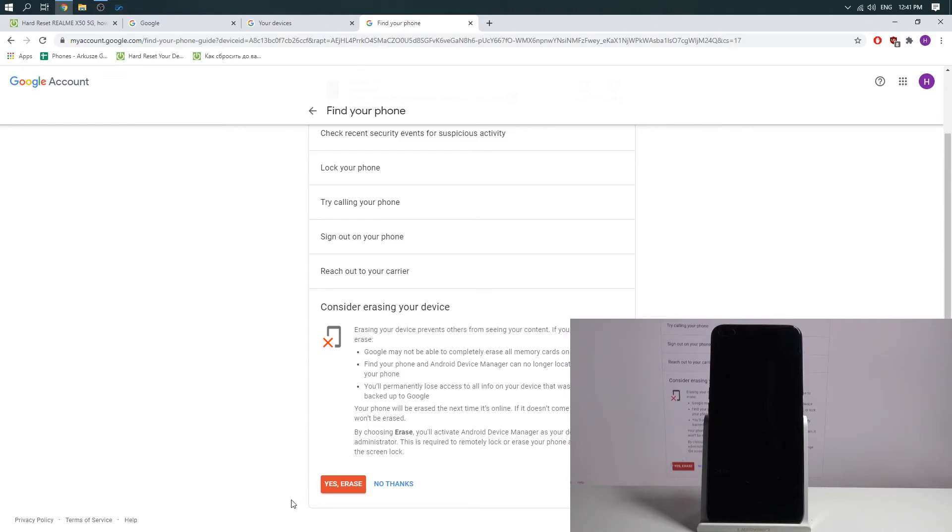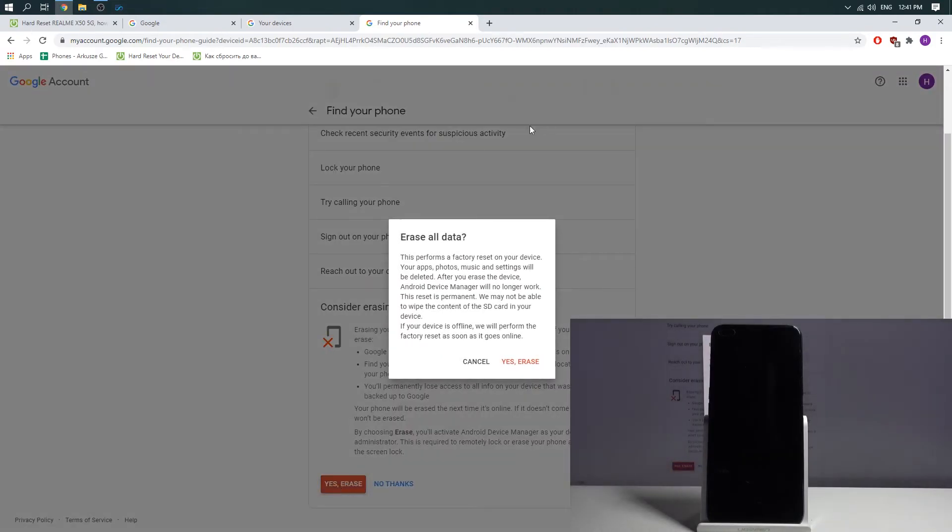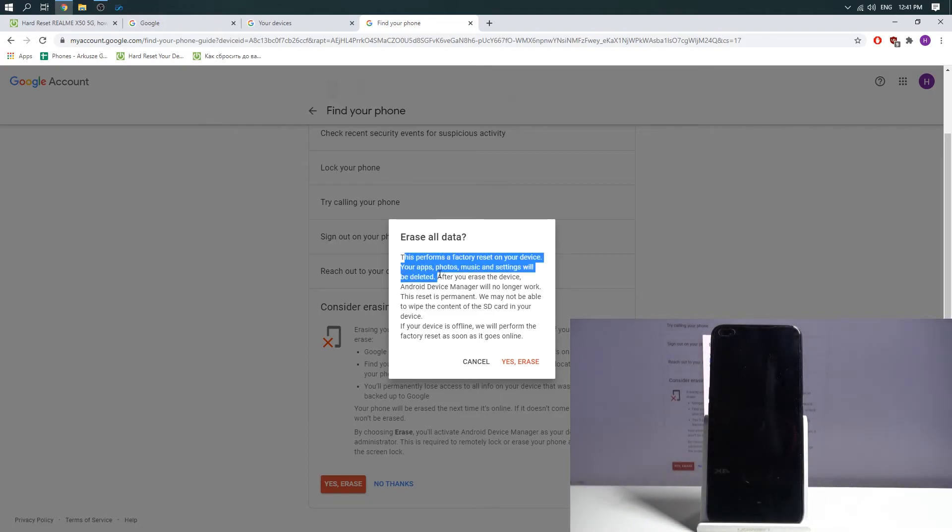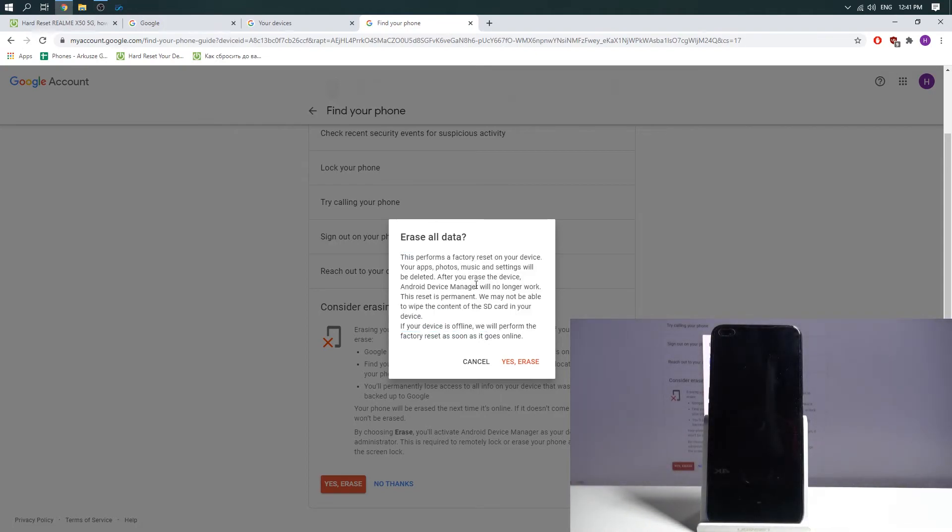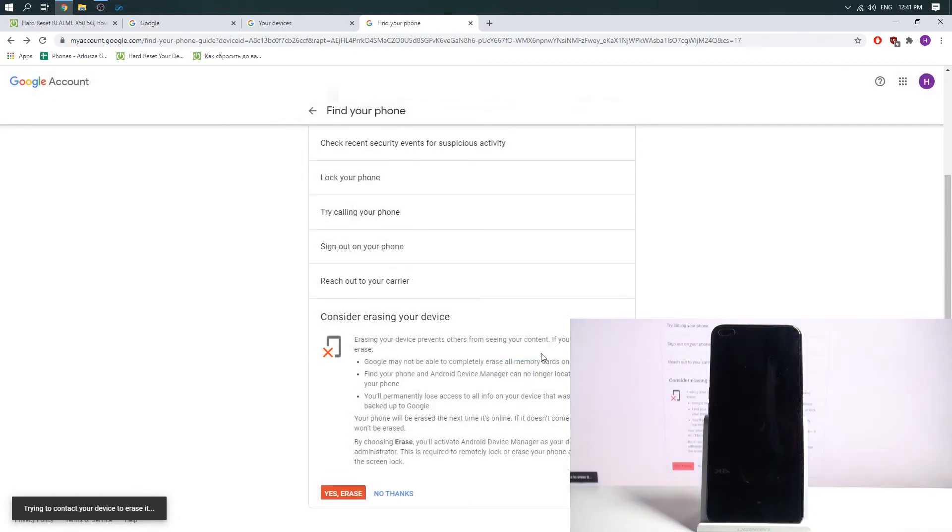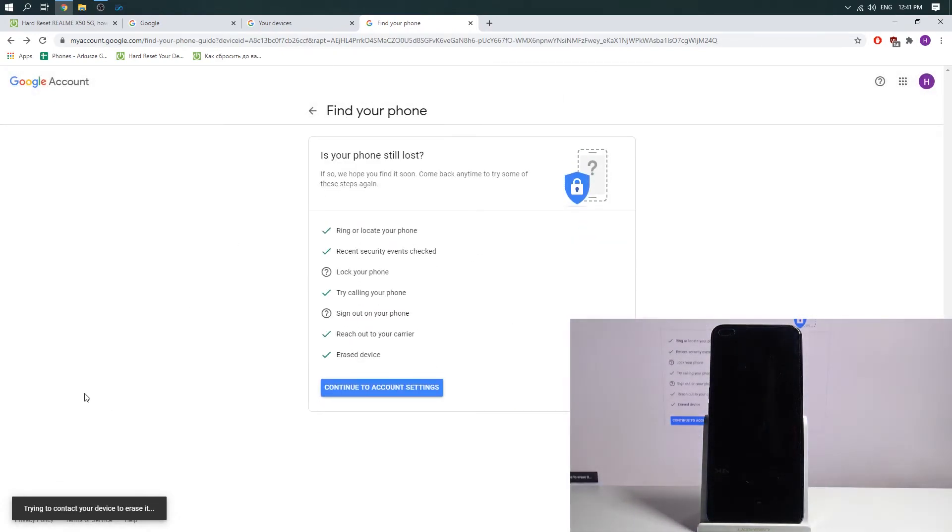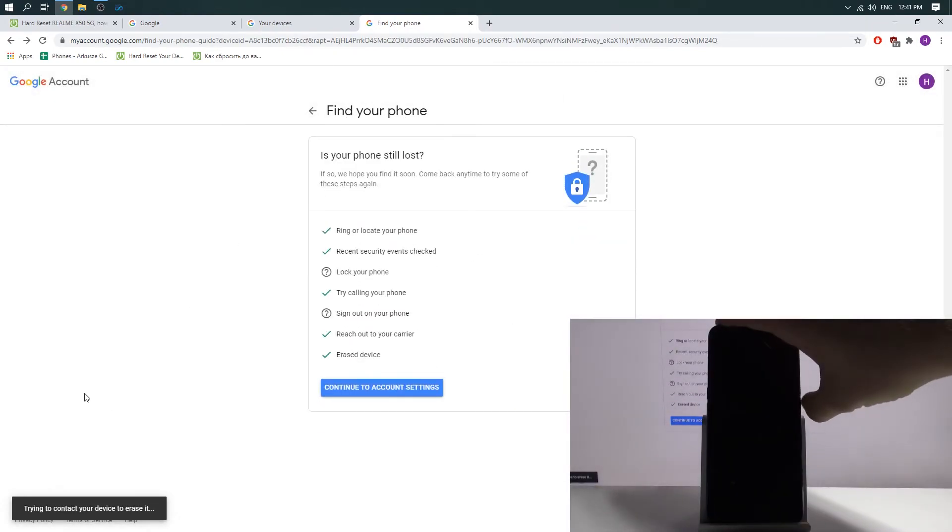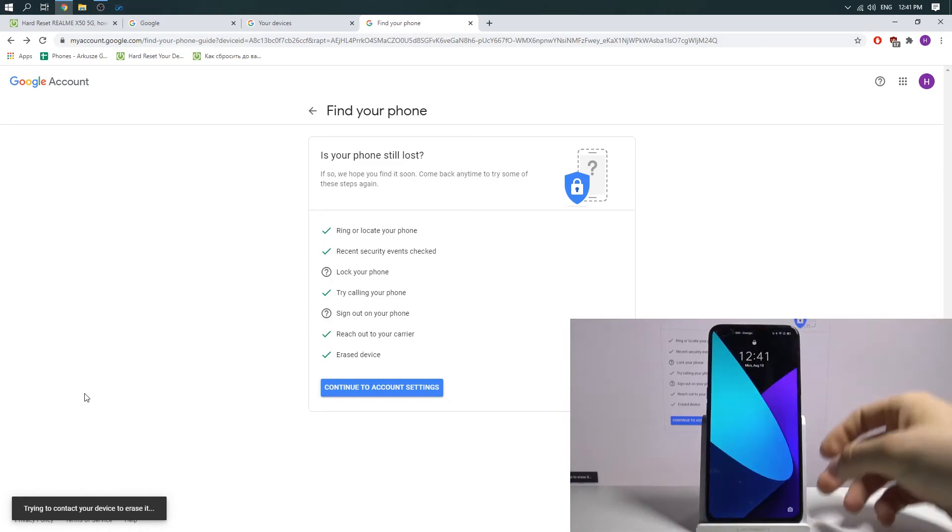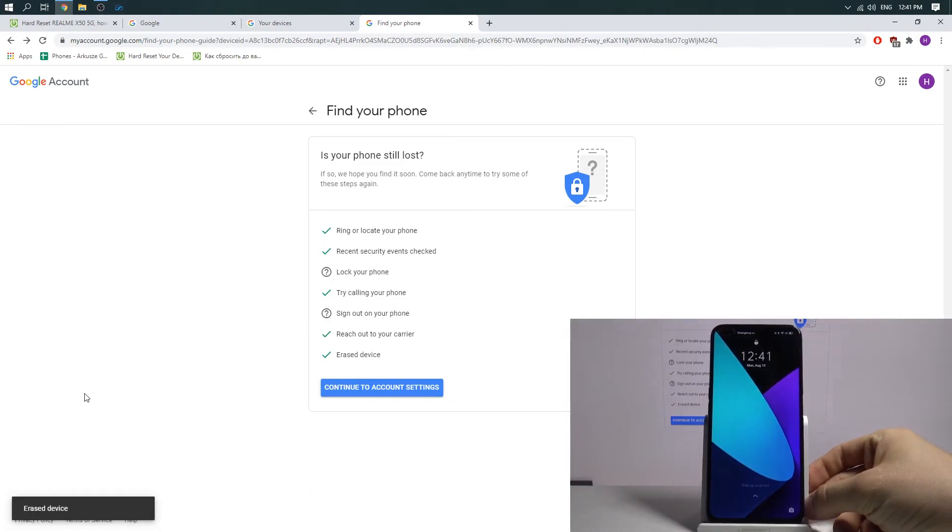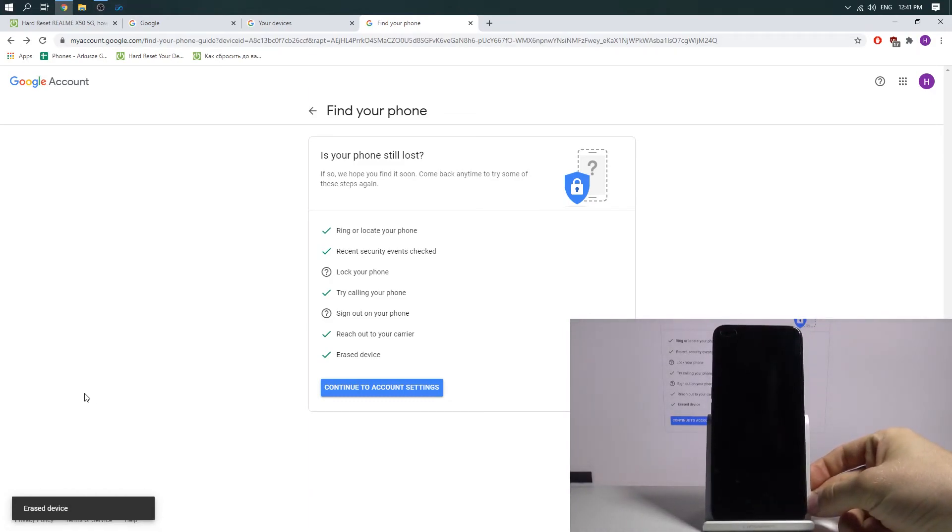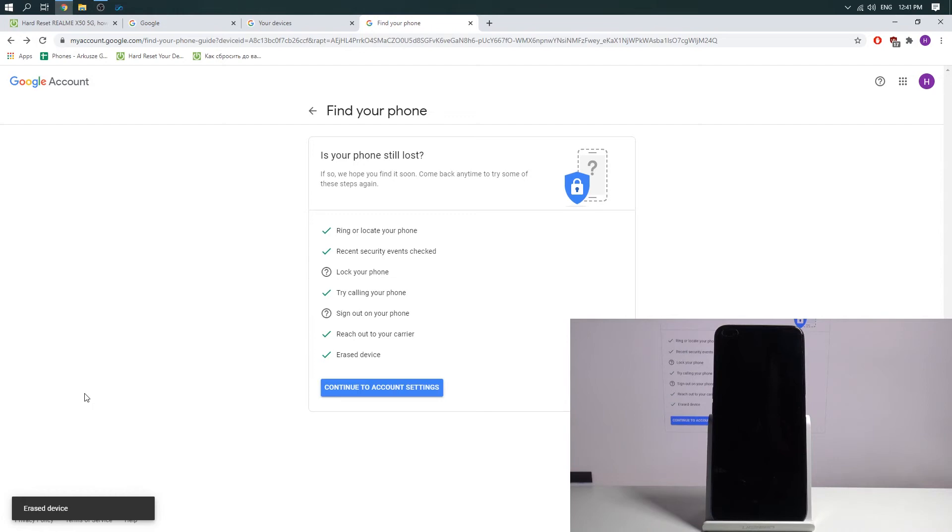Afterward press the red button. Yes, erase. And read these attentions. And press yes, erase once more time. Wait a while. Your device will be erased after a while.